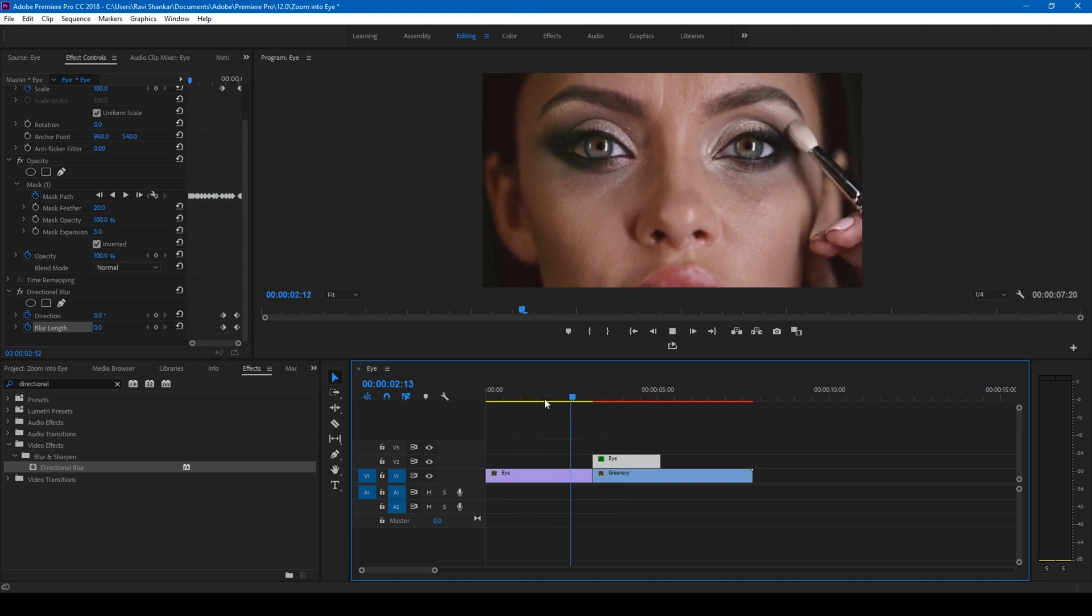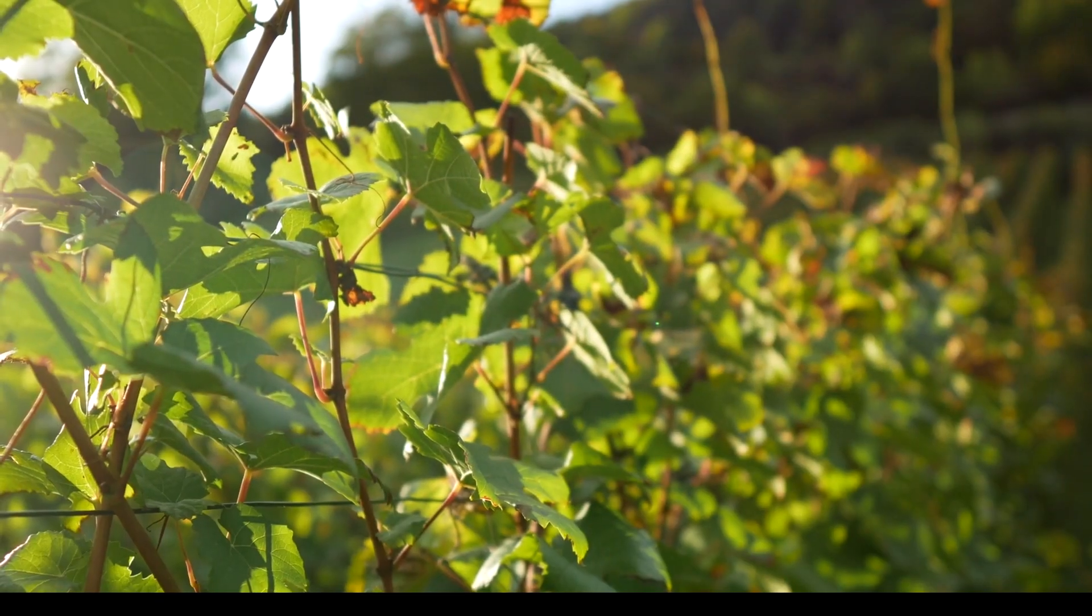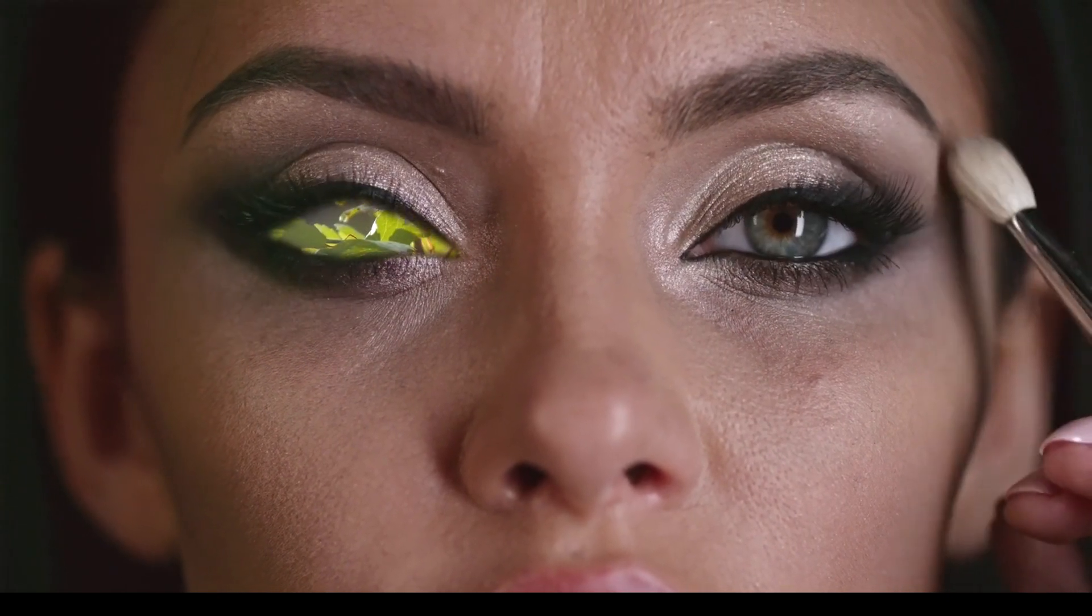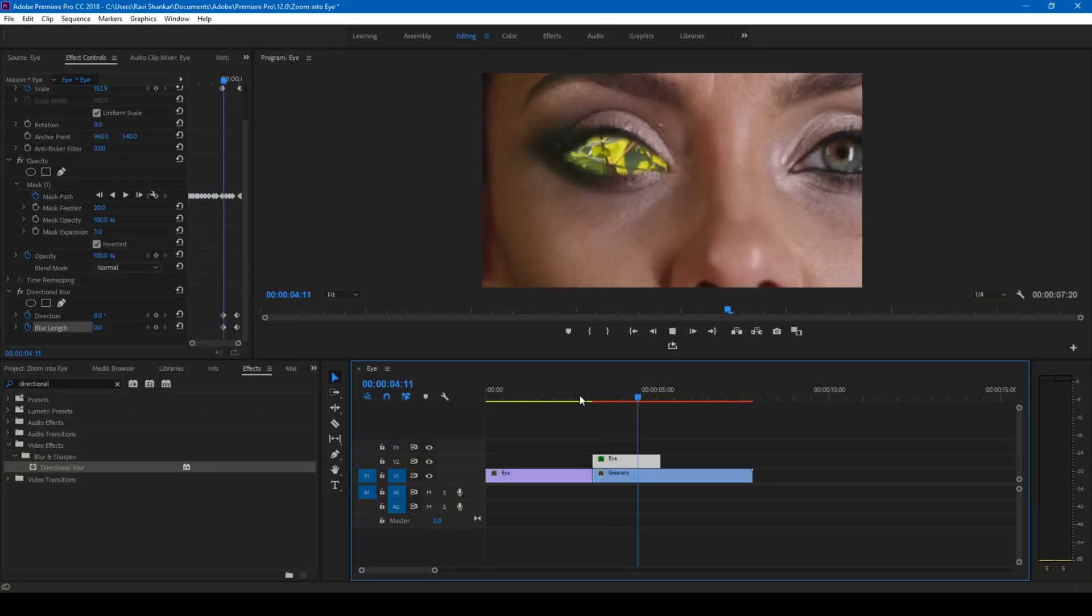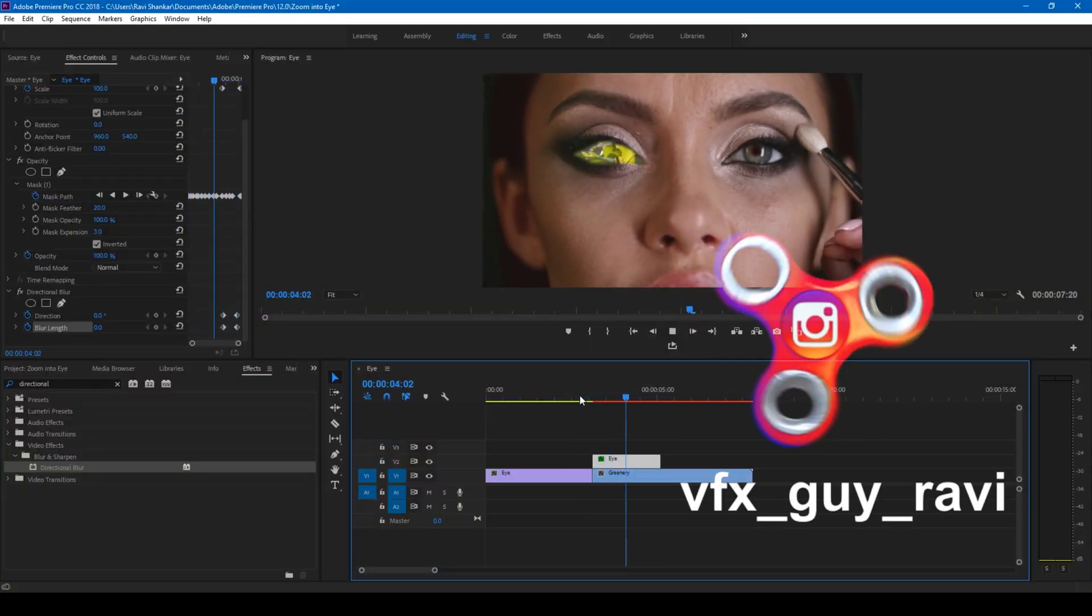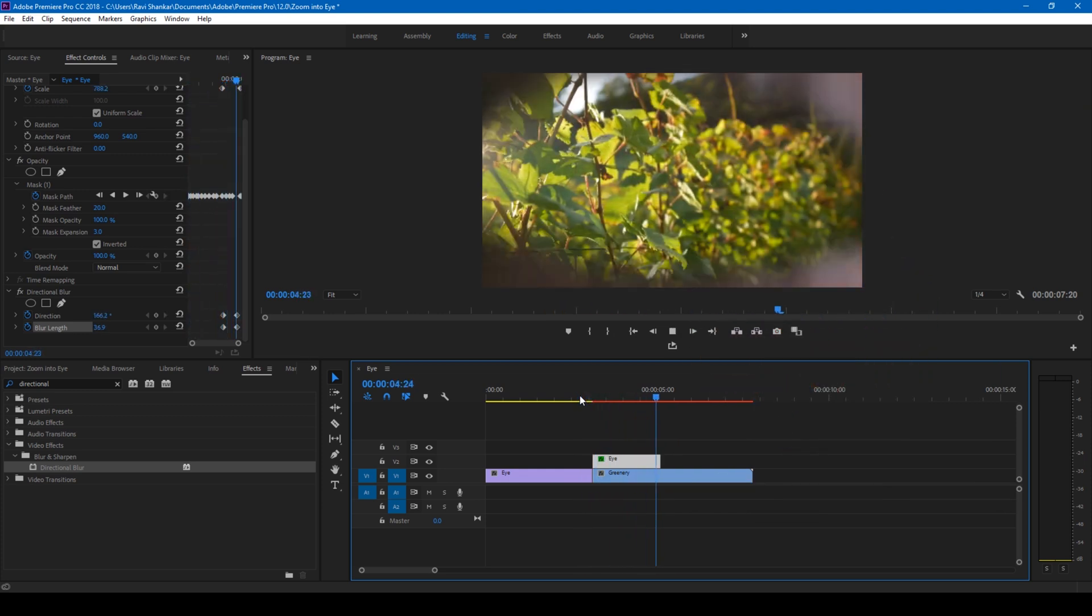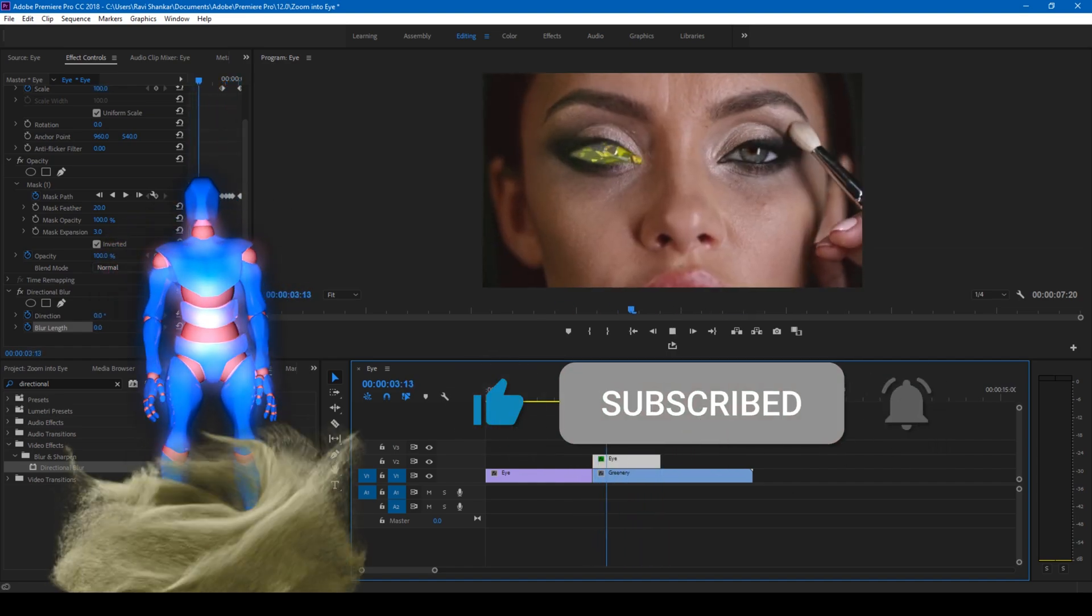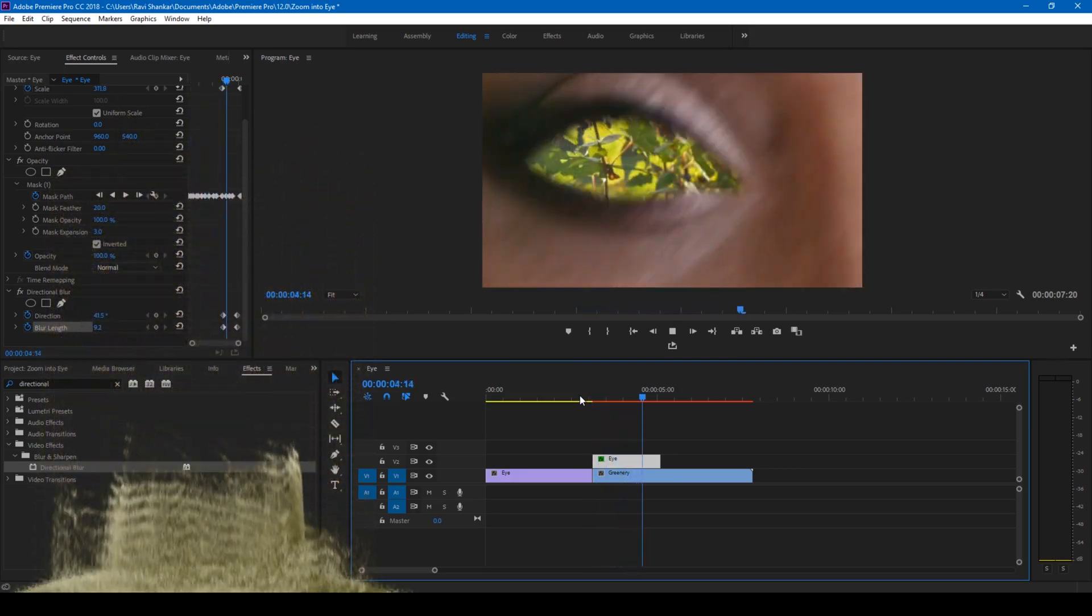So this is how you make a zoom into eye transition effect in a very easy way using Adobe Premiere Pro. I hope you liked this video and if that's the case give us a thumbs up. If you'd like to talk with me regarding visual effects and video clarity, you can always connect with me on Instagram at VFX guy Ravi. Mr. Zeebo, would you like to add something? Subscribe for more tutorials. All right, so see you guys next time with another tutorial.